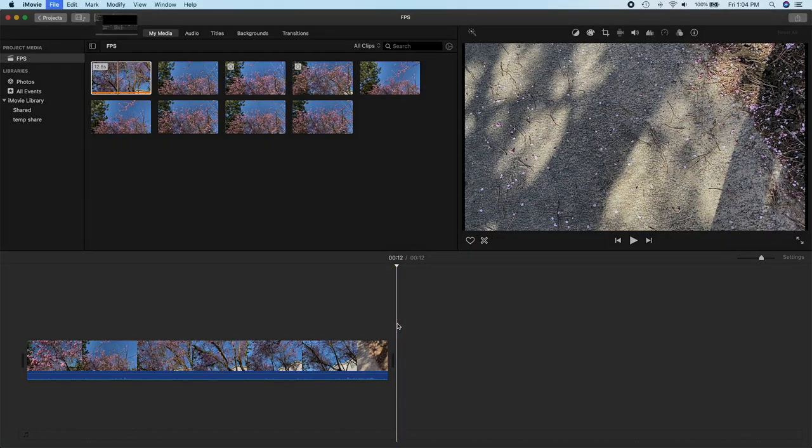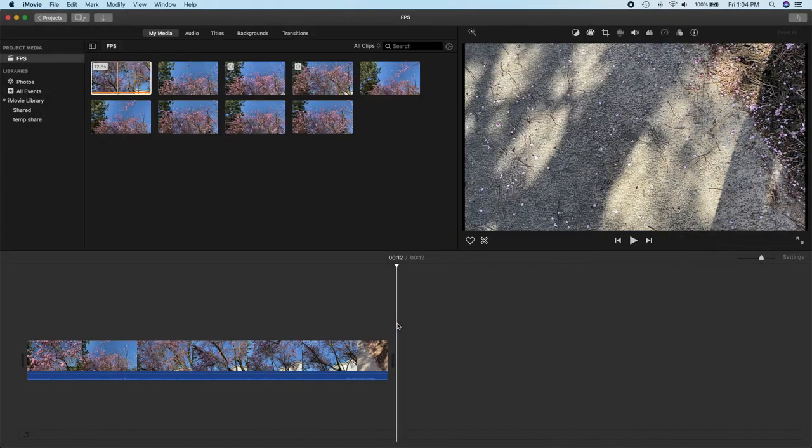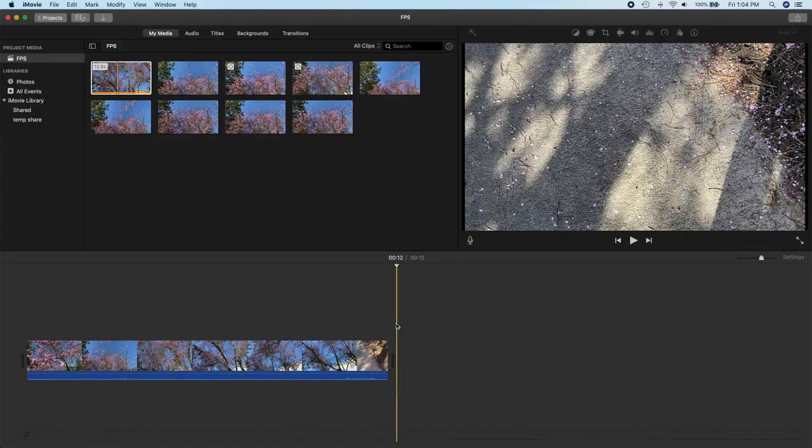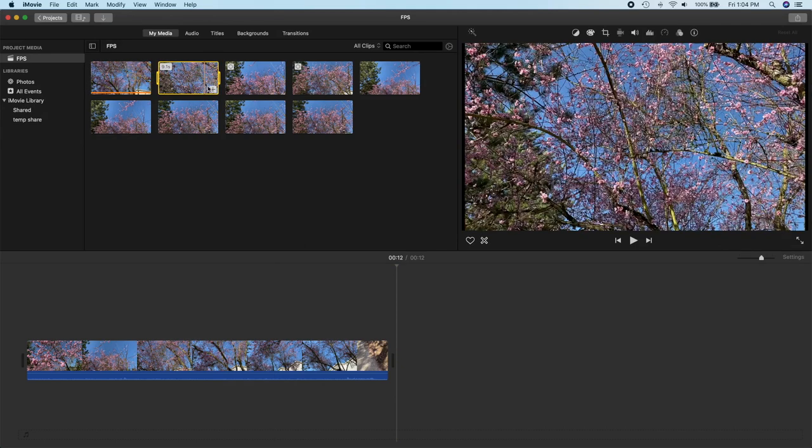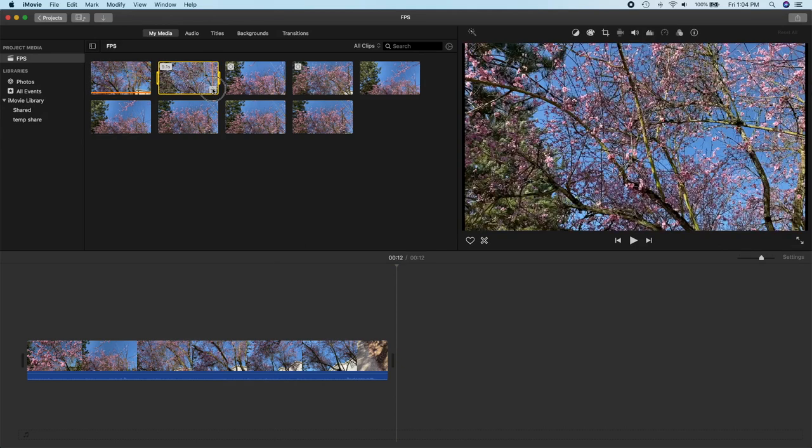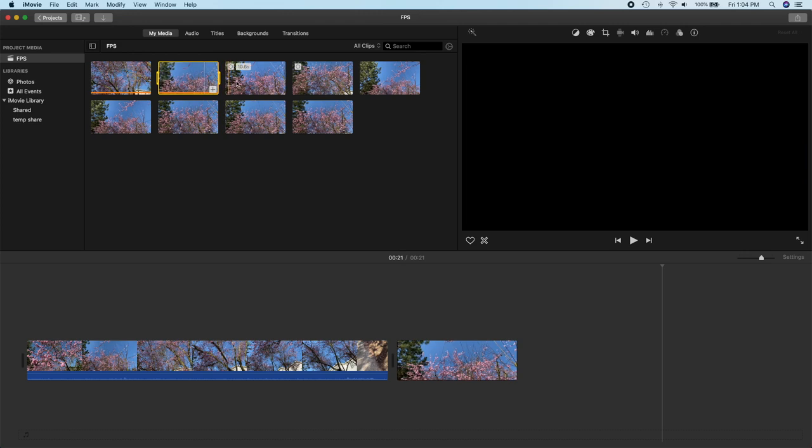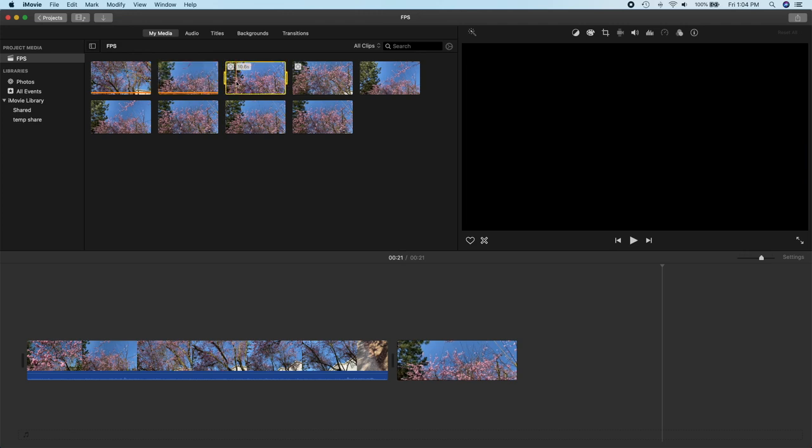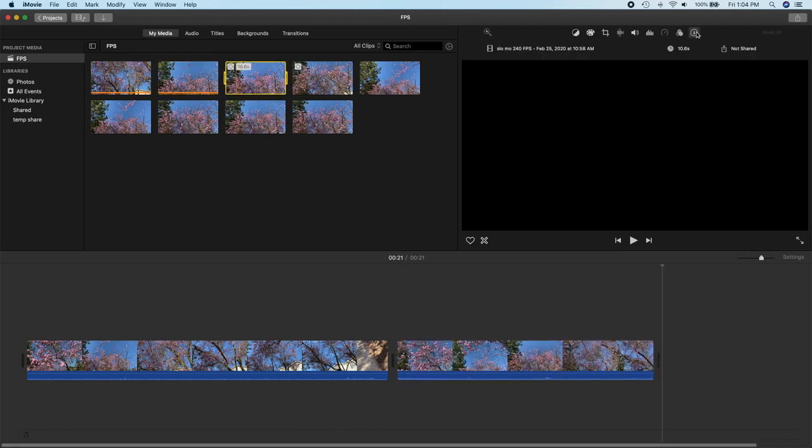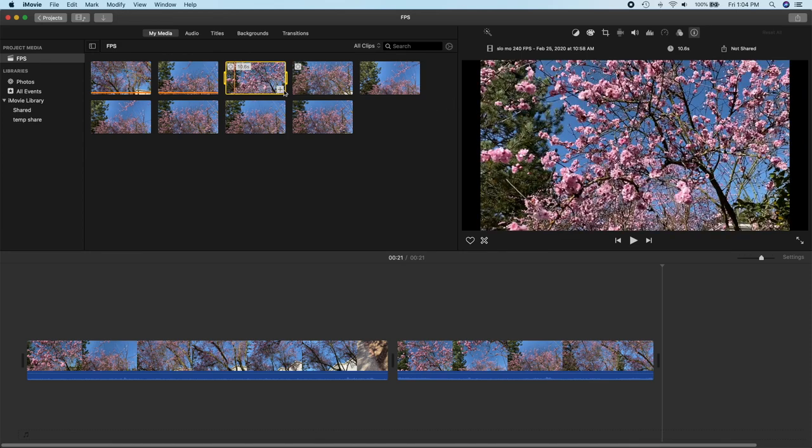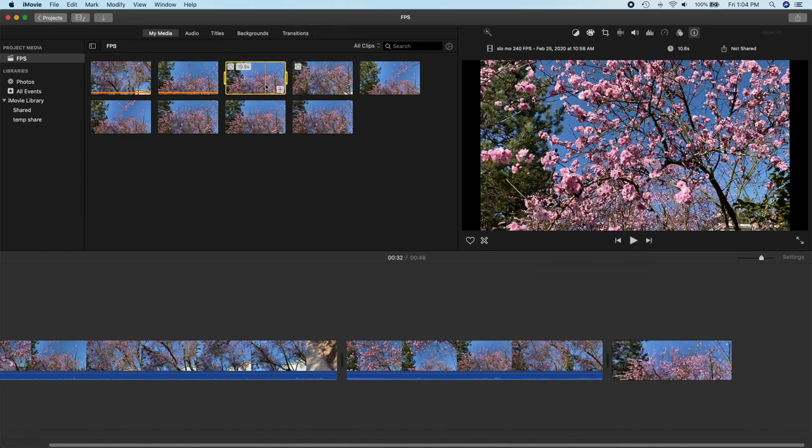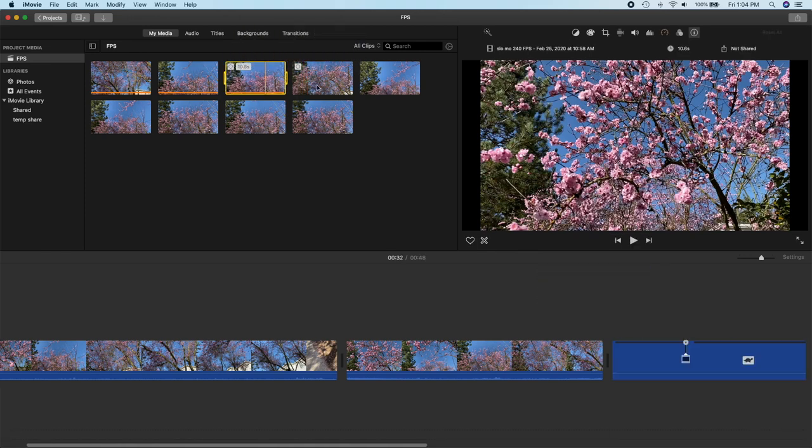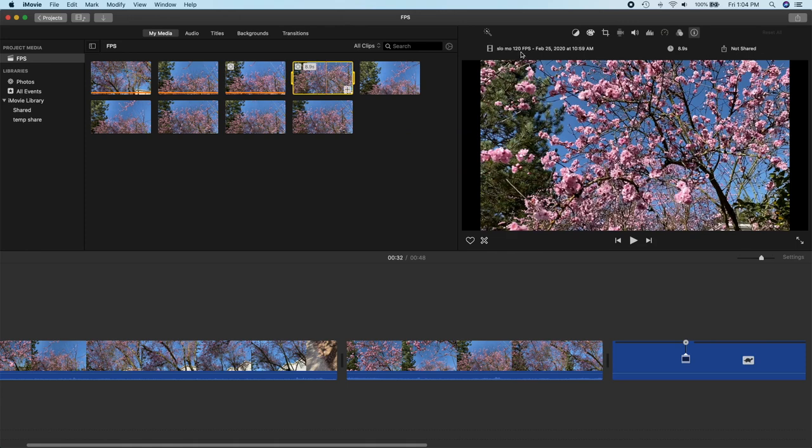And just for grins here let's go ahead and add a 30 frames per second and the 200 I believe this is yep this is the 240 frames per second slow-mo and we'll add the 120 frames per second slow-mo as well.